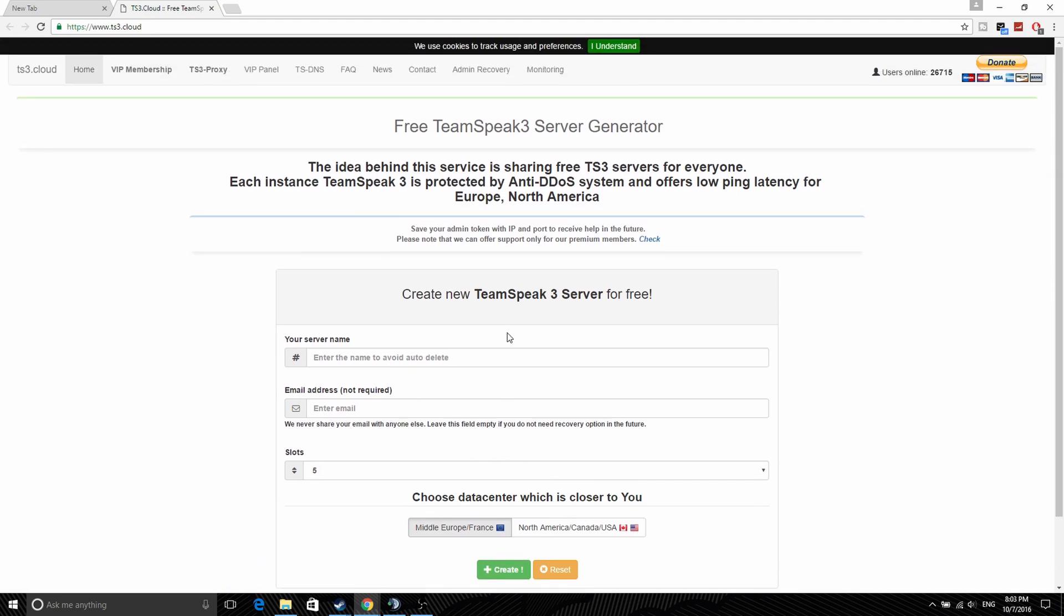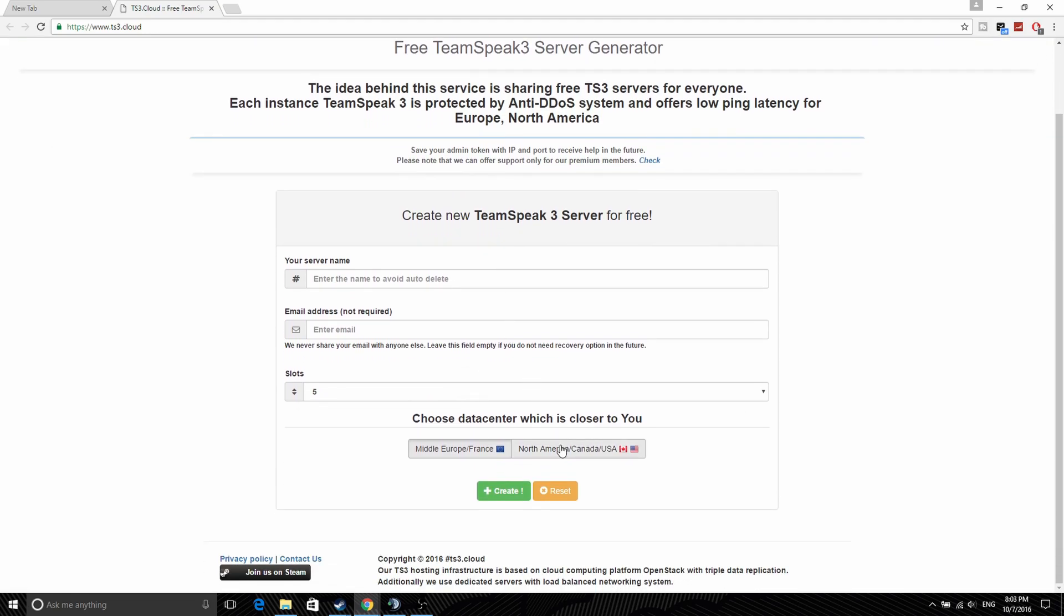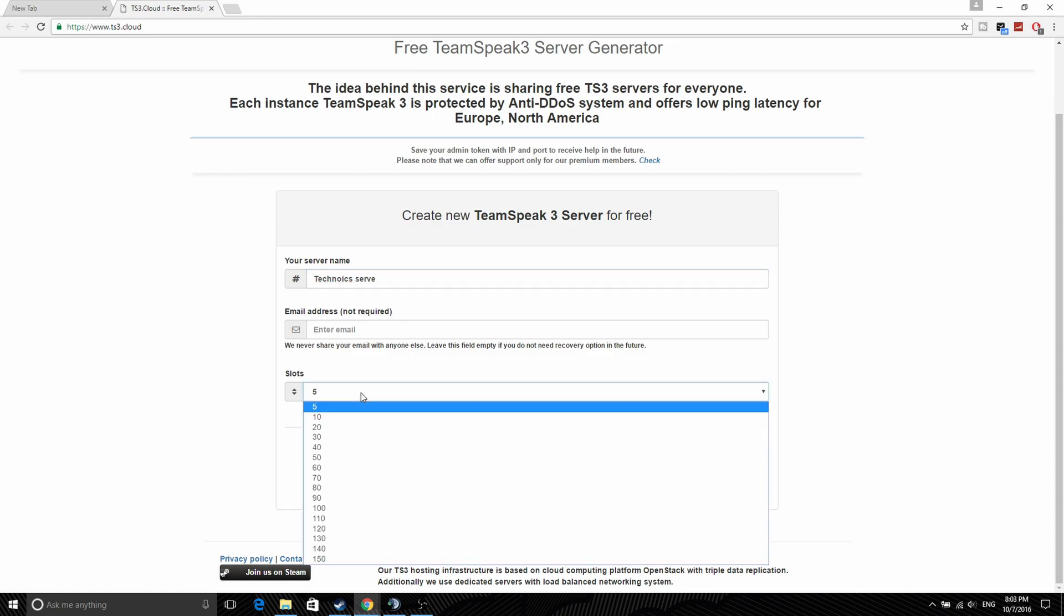All you have to do is enter a name for your server. So I'll just write Ticktonic server, and you don't actually need an email or anything for this one.